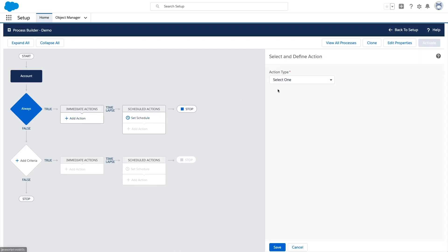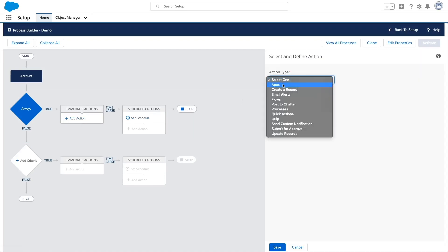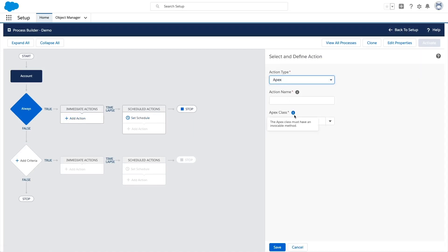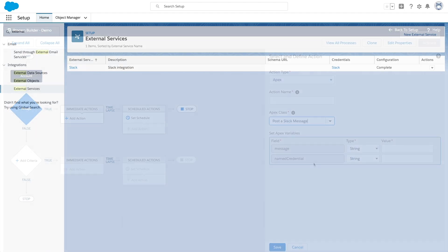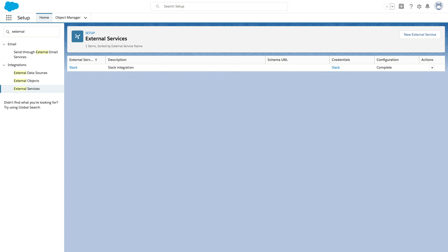Invocable actions can also be used in process builder, although you don't have access to output parameters in this case. When calling third-party systems, you can also leverage external services to auto-generate code for invocable actions.